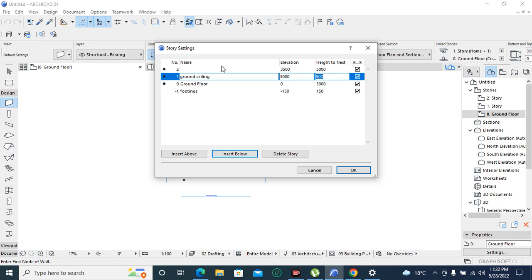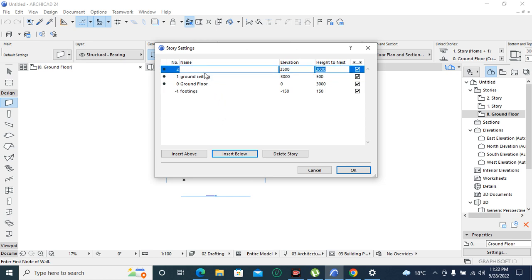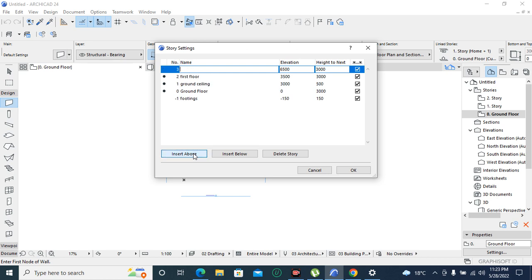After ground ceiling we are going to add our first floor. First floor we are going to leave it that way at 3000. Then we are going to insert above and that one we are going to call it ground ceiling.